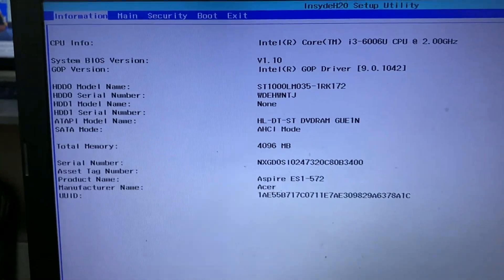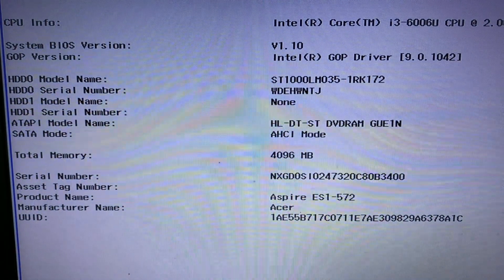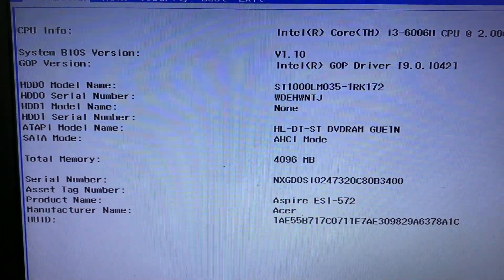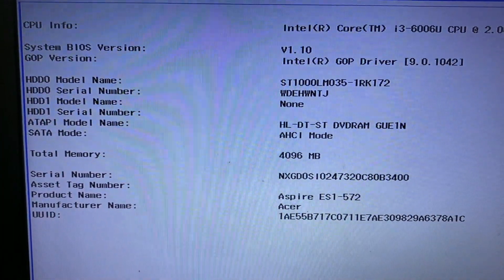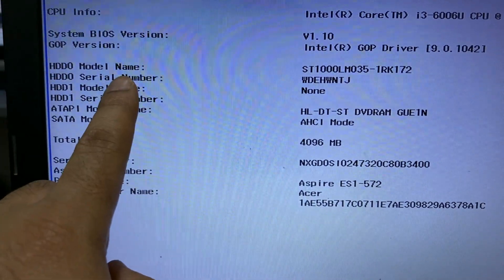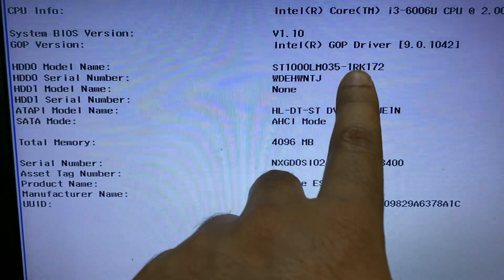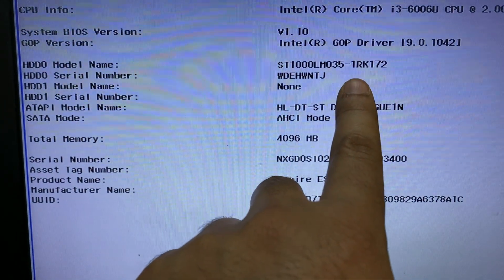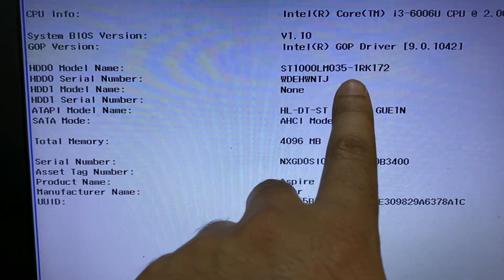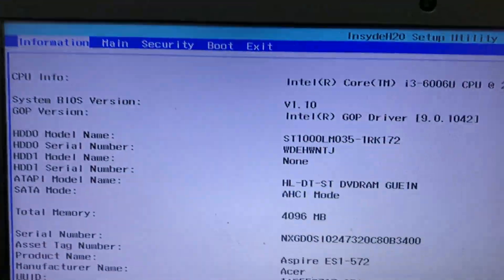Now here you can see my laptop details. First you need to check your hard disk is showing or not. In my case, my hard disk is showing. So that means there is no hardware issue on my hard disk.